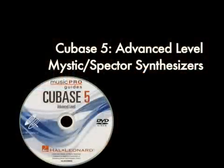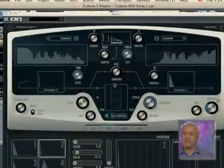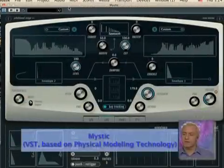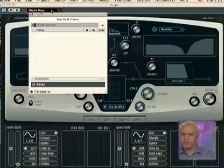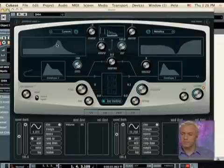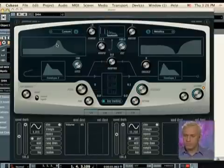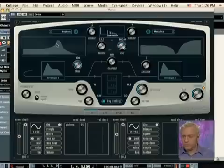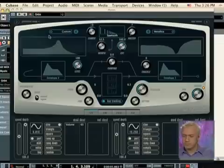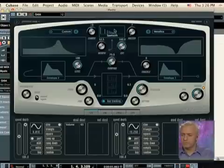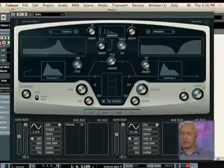The next one we'll take a look at is the Mystic. The Mystic uses a series of comb filters. You can do some really neat things with this. The crackle will introduce noise into the filters.